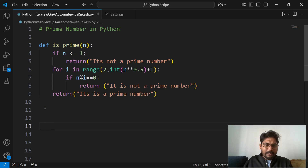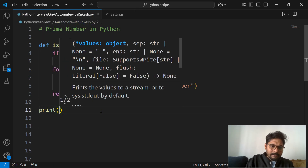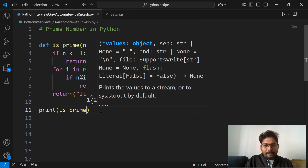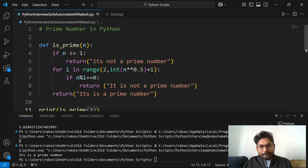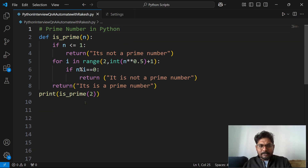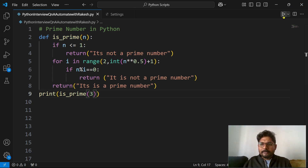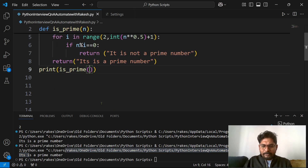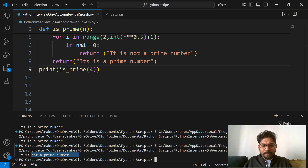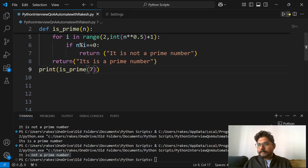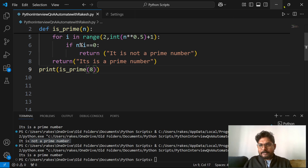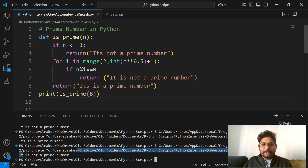Now let's test the code. I'll call is_prime(2) — it is a prime number. is_prime(3) — it is a prime number. is_prime(4) — it is not a prime number. is_prime(5) — it is a prime number. is_prime(6) — it is not a prime number. is_prime(7) — it is a prime number. The logic is working correctly.